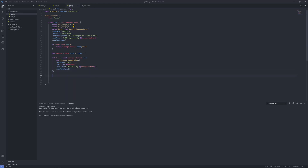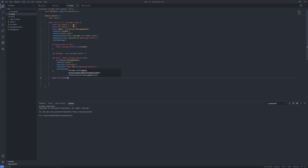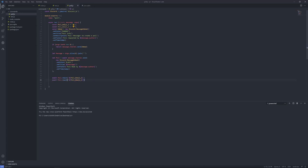Then down here you do 'await poll.react()' with poll_emoji_one, then copy that line and do the same thing but change one to two for the second emoji. Then you want to do 'await message.delete()' and you're done. Let's go into Node — poll.js is loaded in.